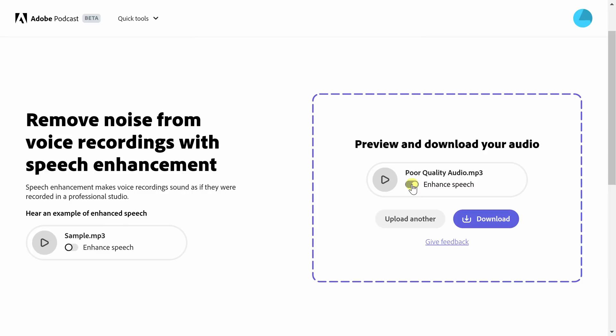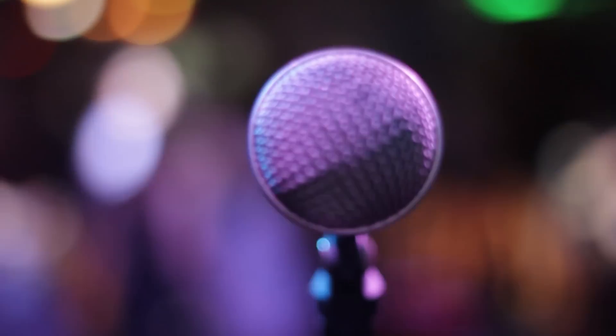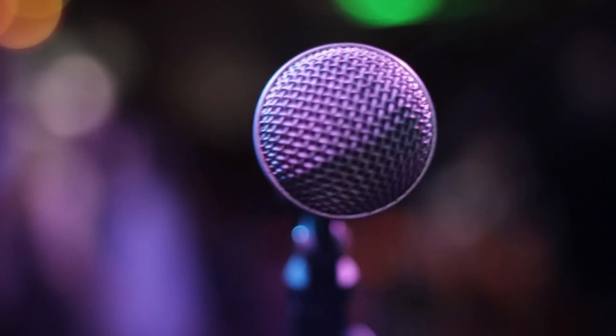Wow, that sounds so much better. They've always said that the room environment and the microphone make the biggest difference in sound quality, but maybe that should be revised. Maybe it's really the AI that you use with your microphone that impacts the quality the most.